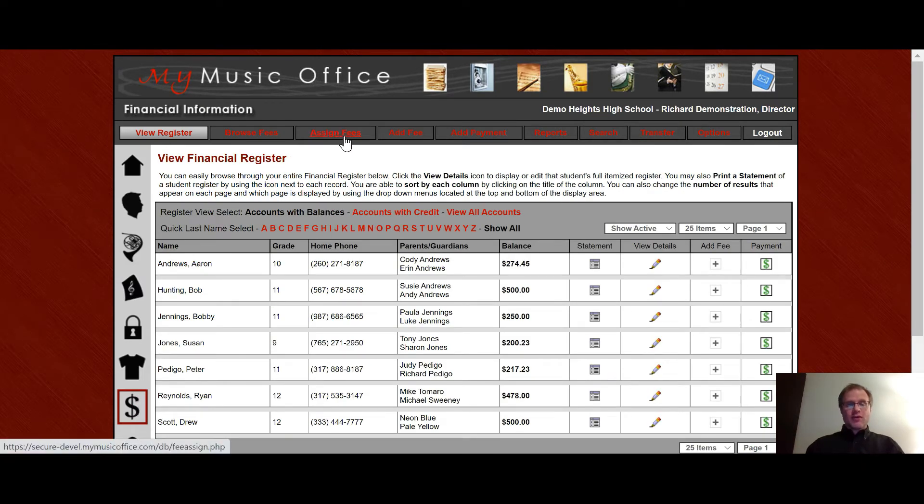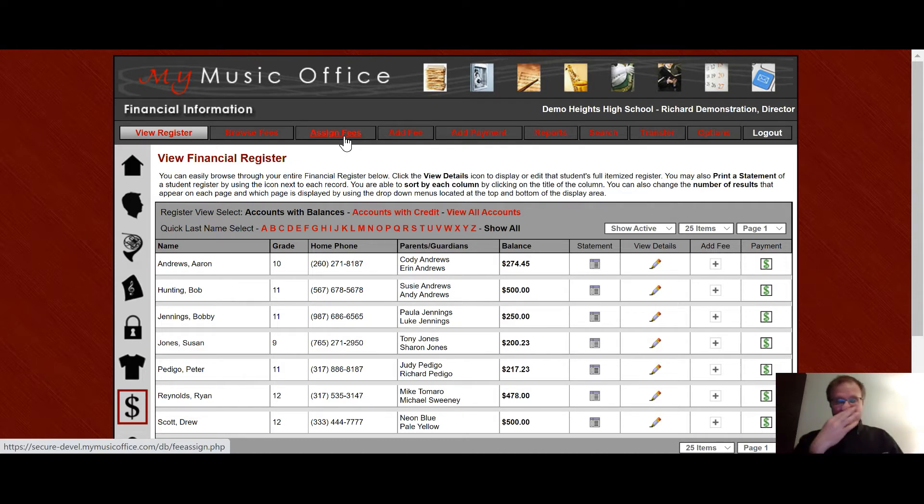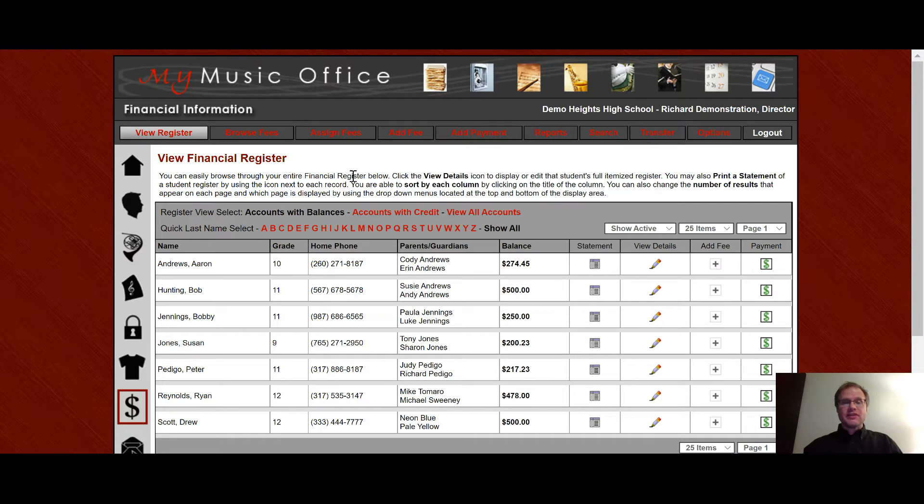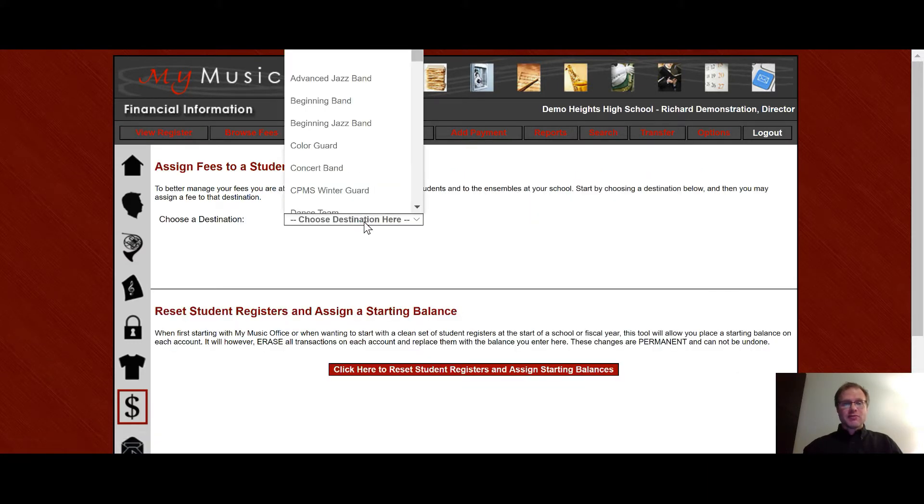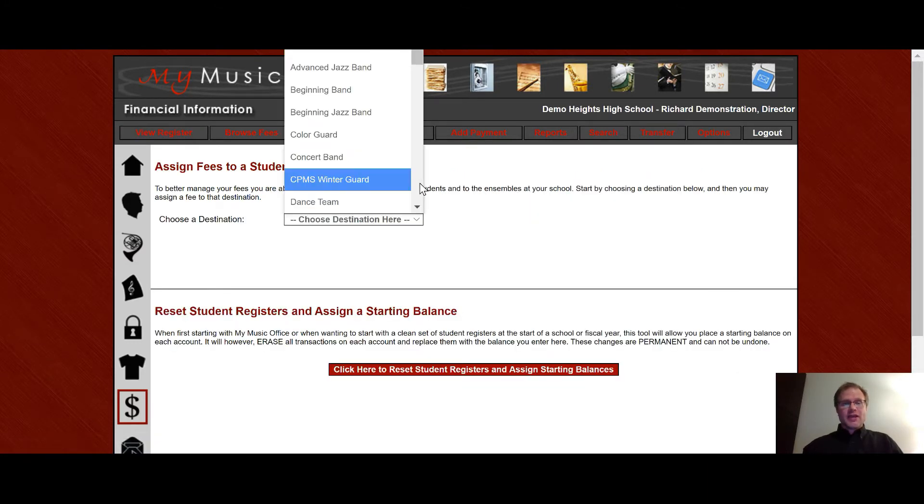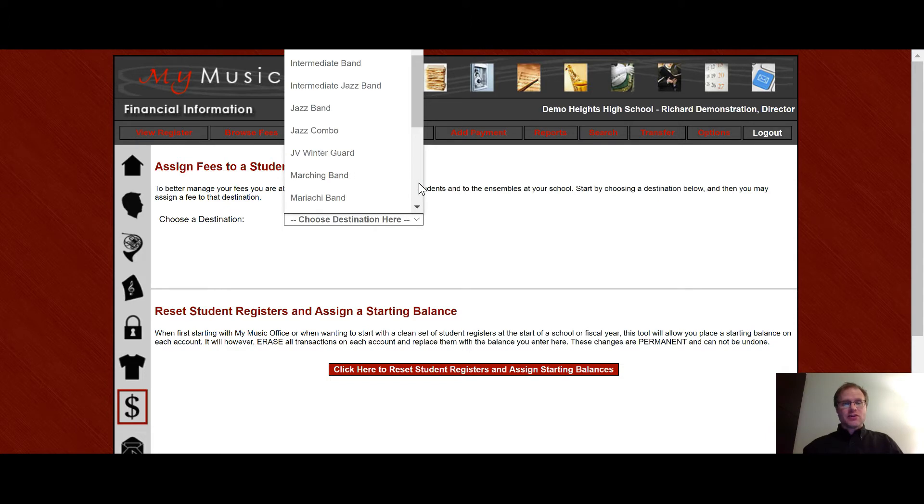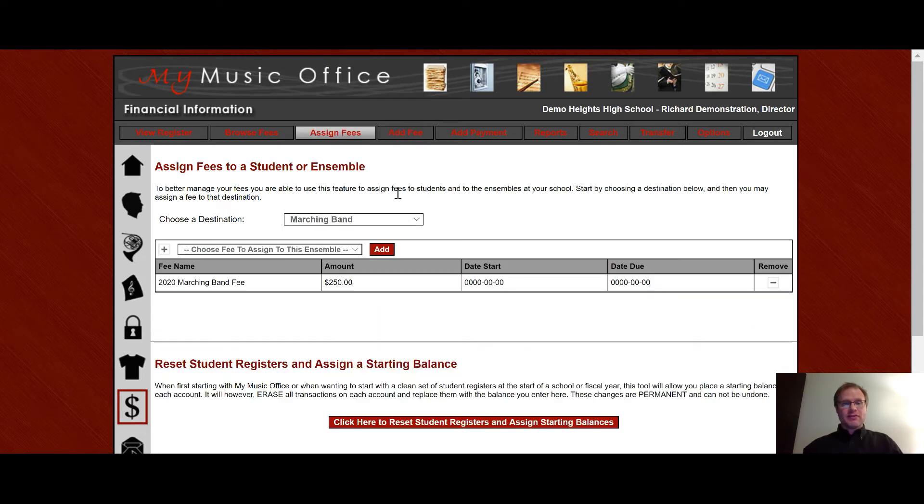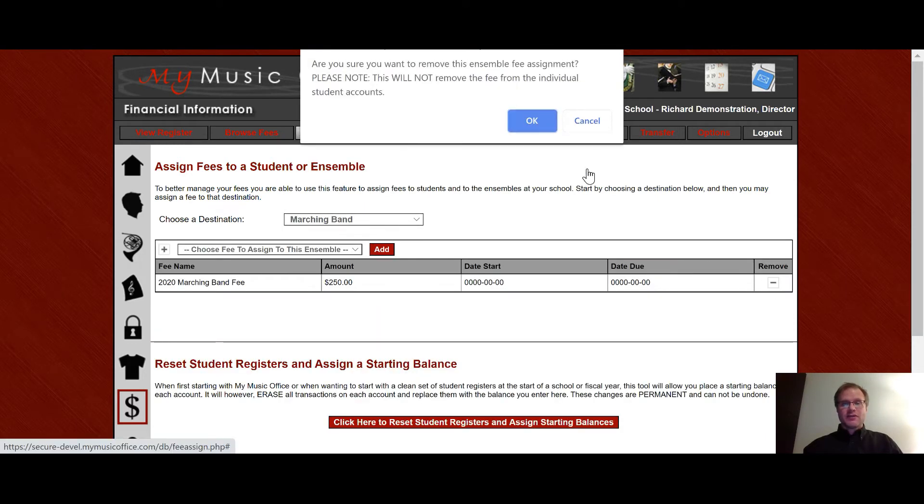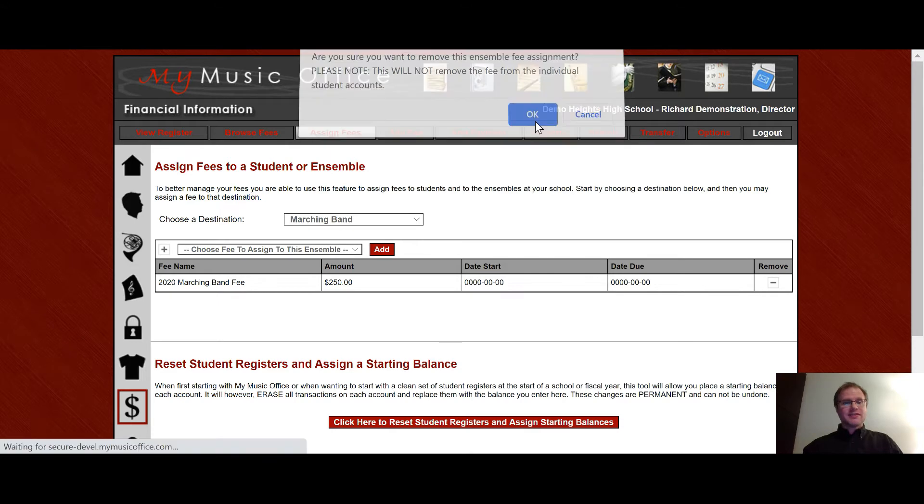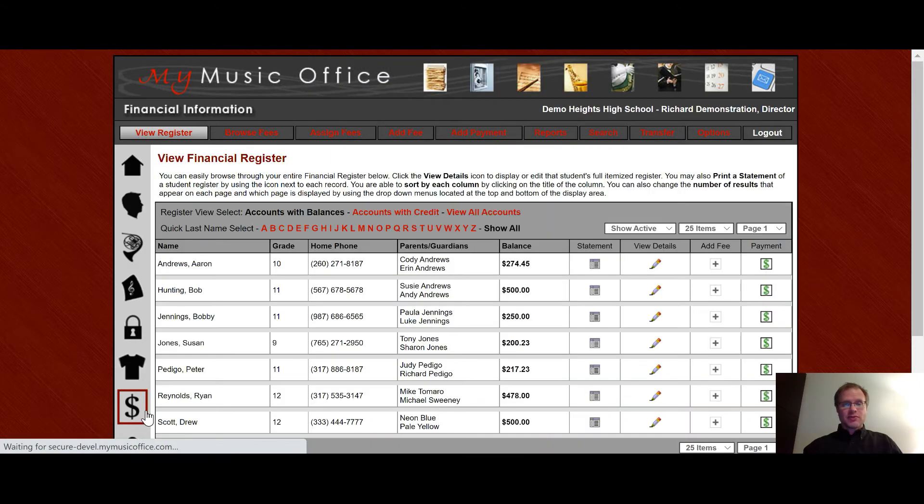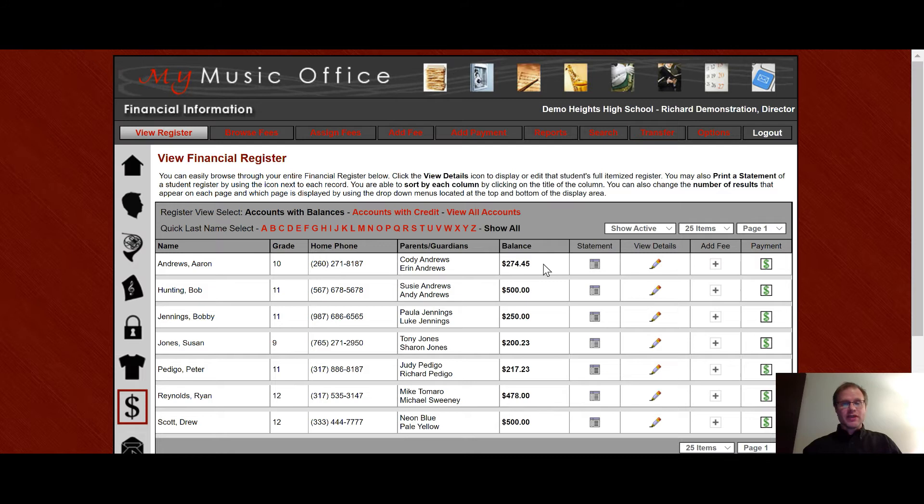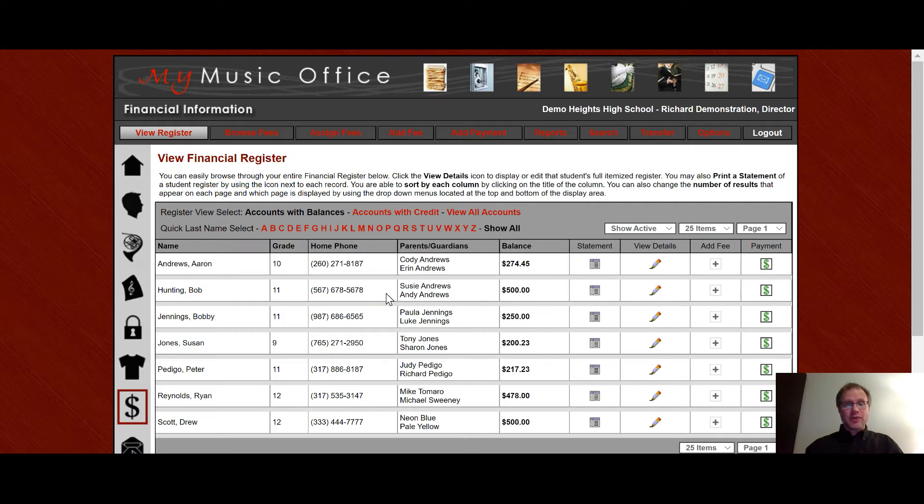It is worth noting that once you assign a fee from the system to an ensemble or to an individual that is no longer able to be deleted except in their actual account. If you were to go in here to the ensemble and go to marching band and say I want to get rid of this fee it is not going to remove it from all of the accounts. So when I go here notice it is still on all of the accounts in which it was on before. Once it is assigned it now is on the individual account and you have to deal with it in an individual manner.